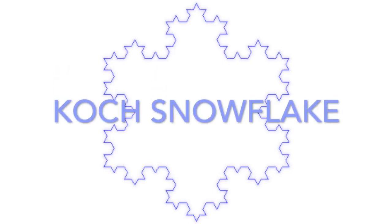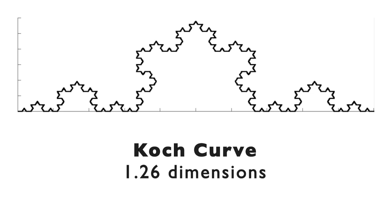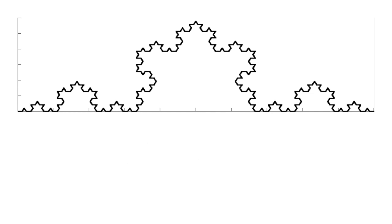If instead of starting with a line segment we start with an equilateral triangle, the result is a fractal called a Koch snowflake. It also has 1.26 dimensions. So what does this fractional dimension business really mean? A shape like the Koch curve cannot be one-dimensional, even though it has a start and an end just like a line segment. Unlike a line segment, its length is infinite. And it can't be two-dimensional either, because even though it looks kind of two-dimensional, it actually encloses zero area. Consequently, it has to have a dimension somewhere between 1 and 2. Notice that it looks a little bit like a coastline.